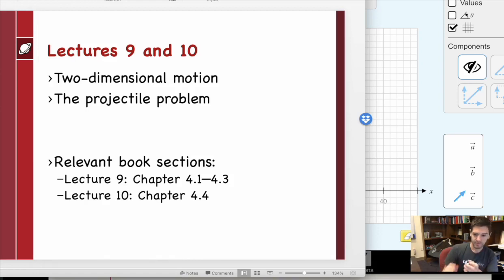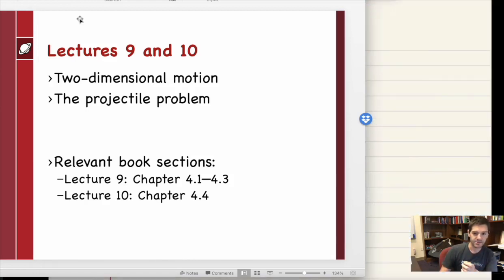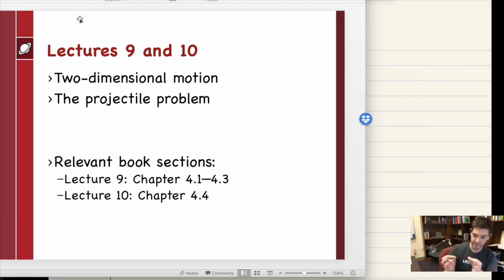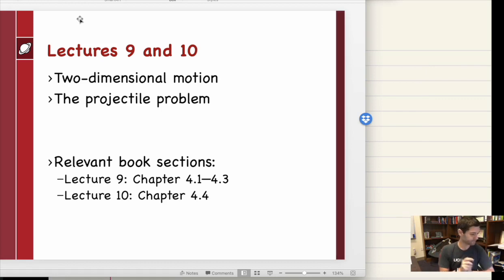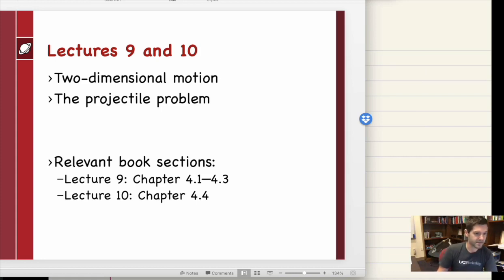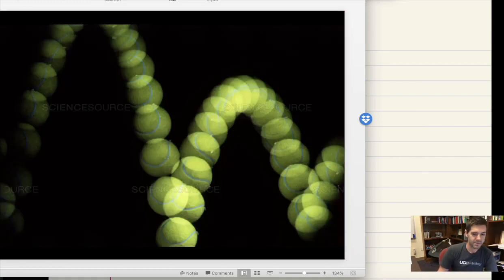What I want to do now is build upon these ideas and solve one particular problem today. Lecture 11 will be a lecture where I do a bunch of examples from the end of the chapter. The idea here is that we're going to think about the projectile.